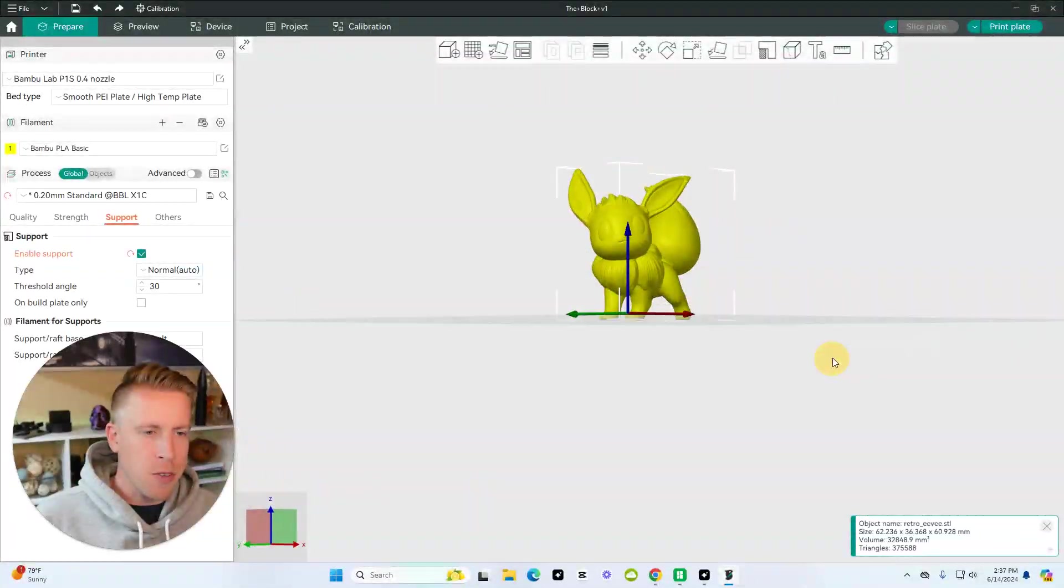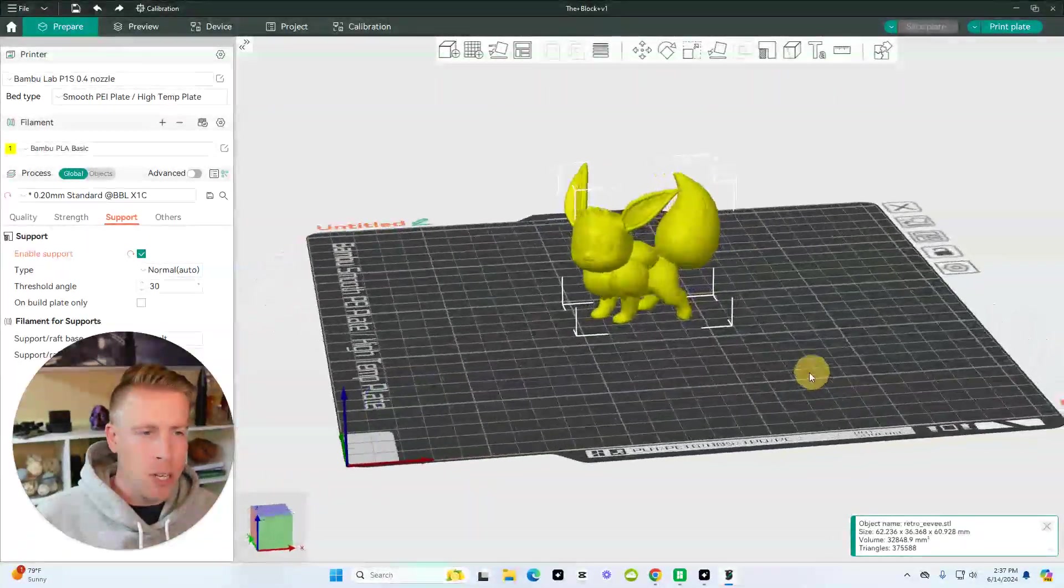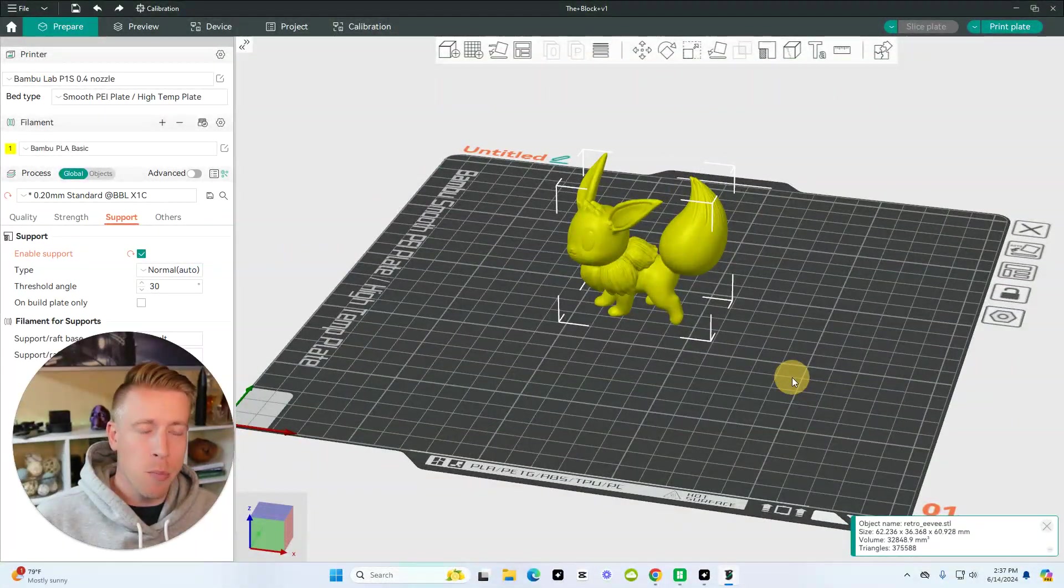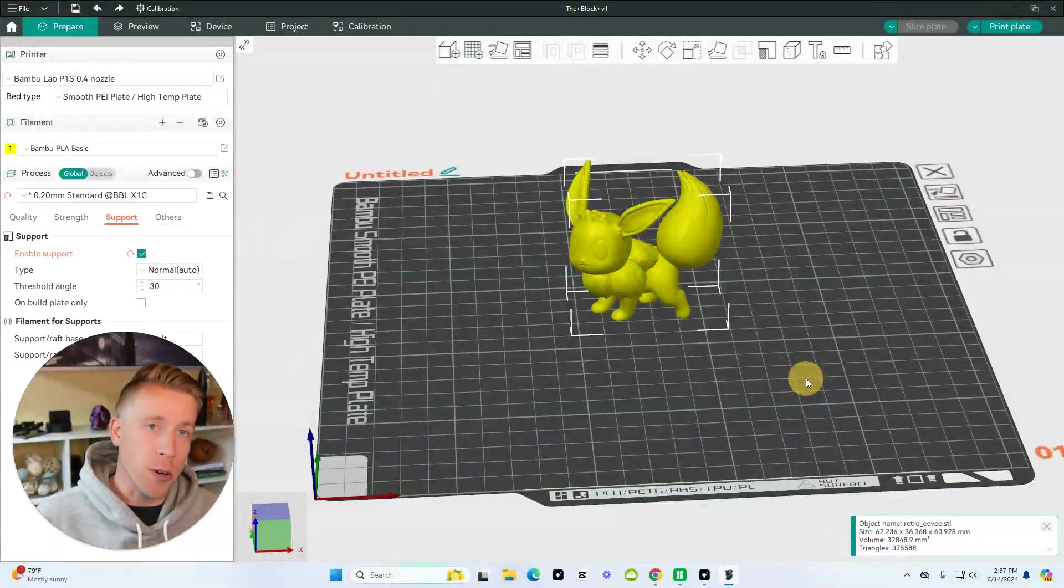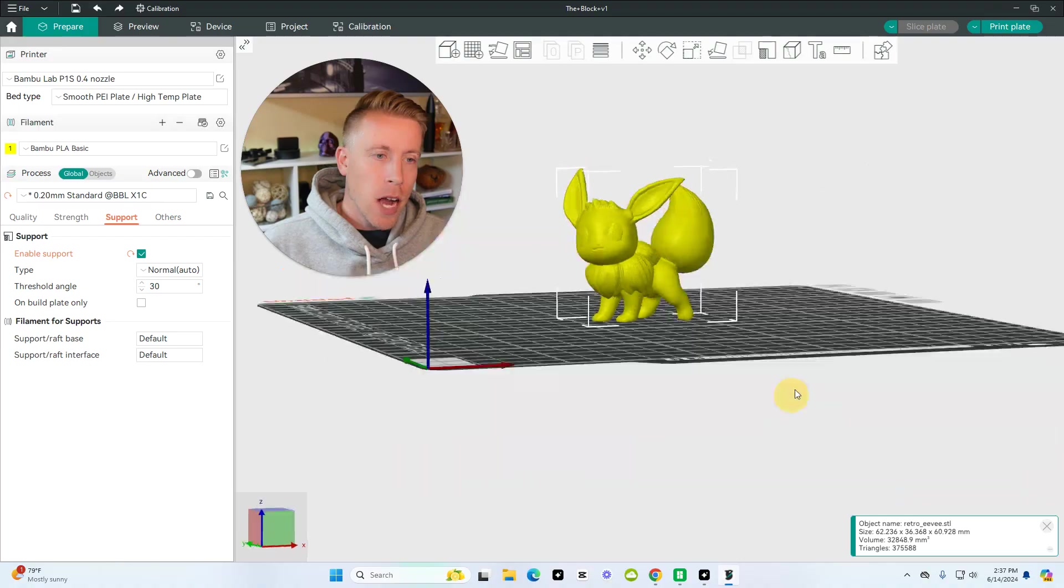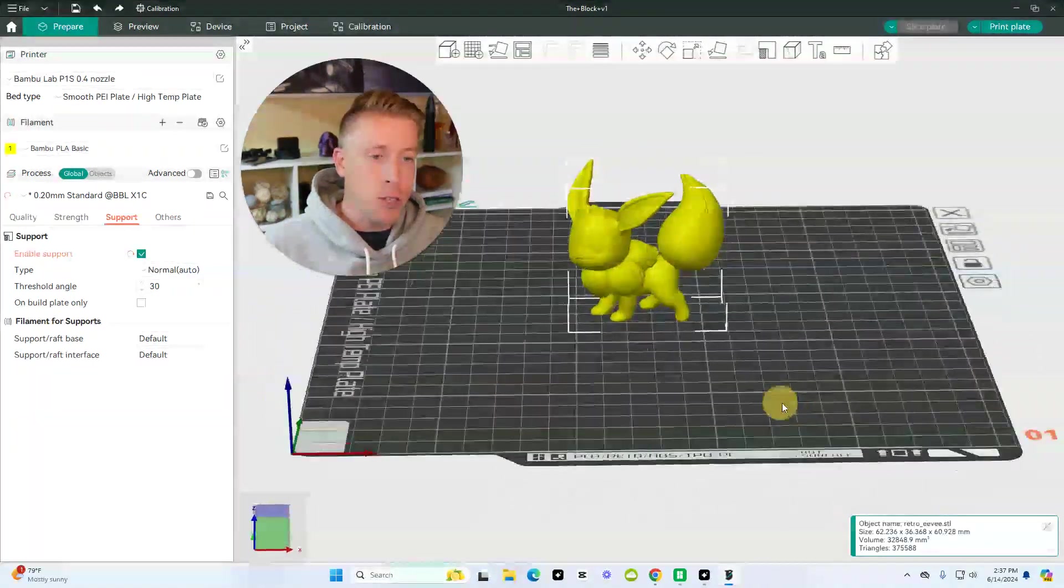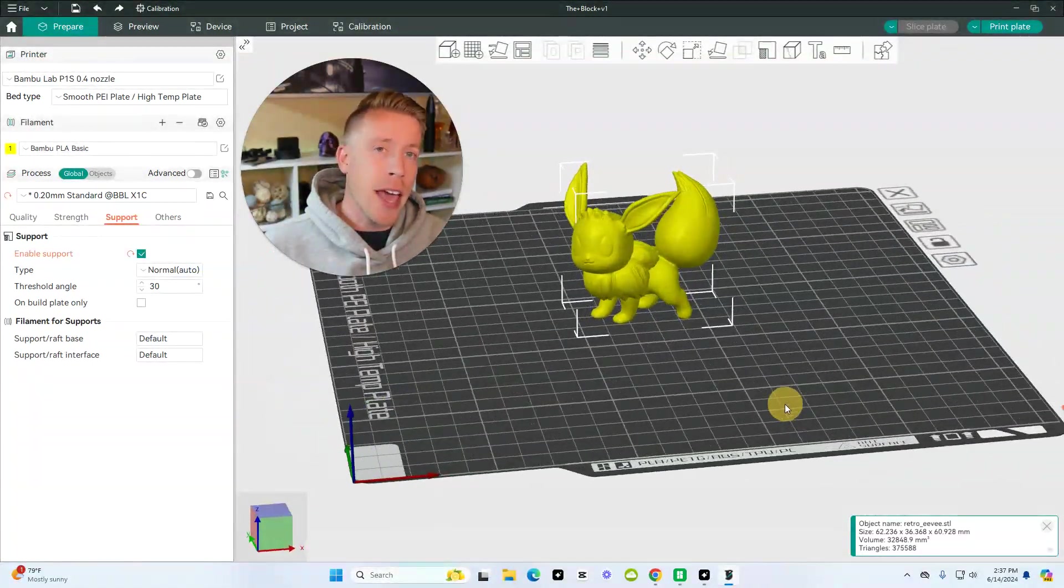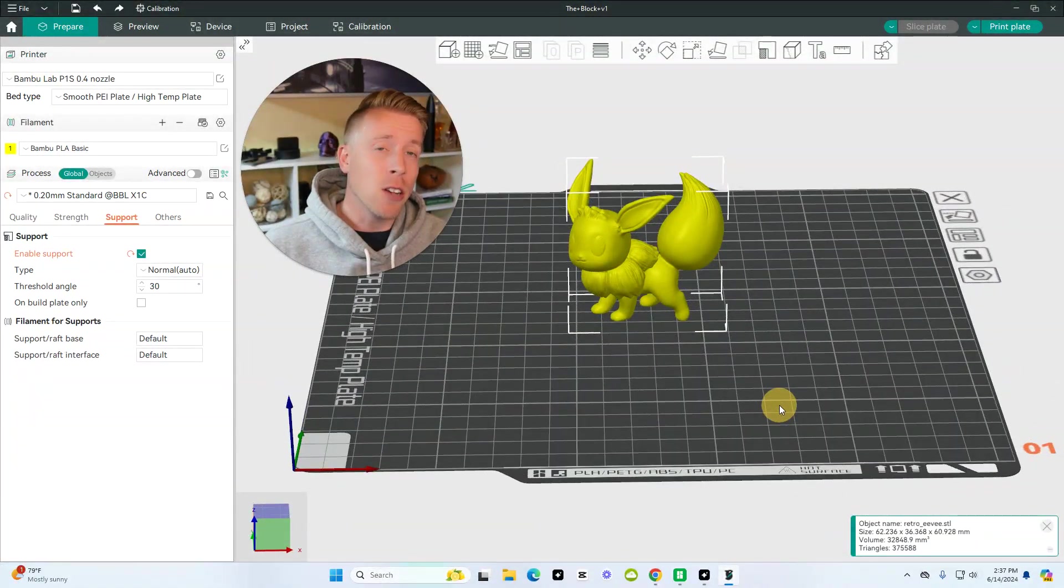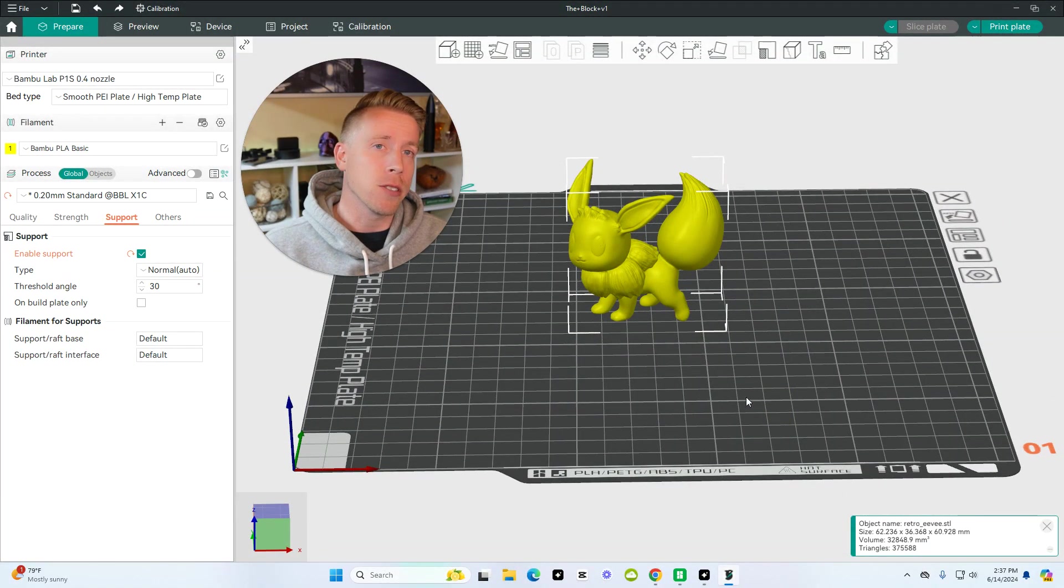Hey there, guys. In today's video, I'm going to show you how to add supports in Orca Slicer. I repeat, we are in Orca Slicer, and I'm going to show you how to add supports and also how to optimize the supports.